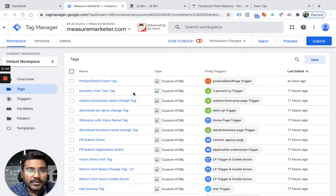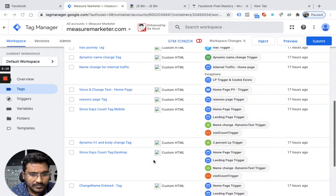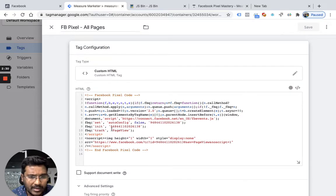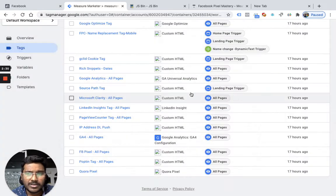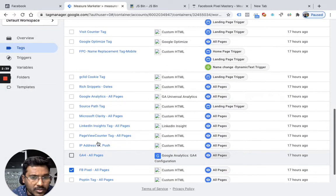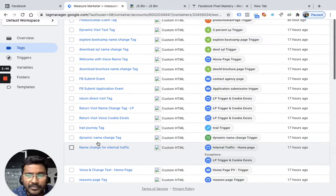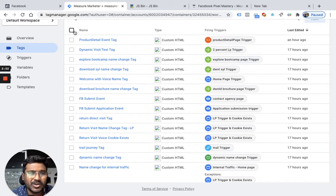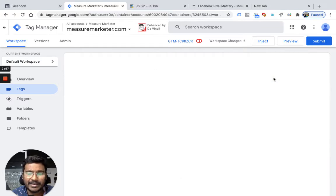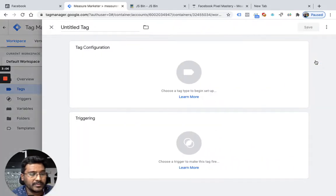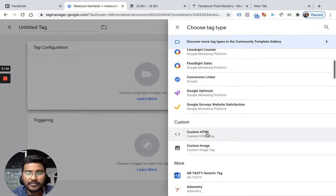Join me as I take you through this live on my website. I already have a pixel firing on all pages, so I'm going to first pause all the existing pixel tags because I don't want errors - I'll start fresh. I'm now creating a new tag using custom HTML.